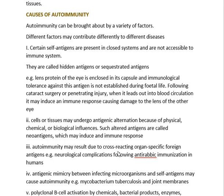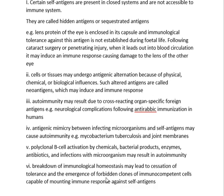Moving to the third cause: autoimmunity may result from cross-reacting organ-specific foreign antigens. For example, neurological complications following anti-rabic immunization in humans with neural vaccine prepared from infected sheep brain inactivated by phenol — when this anti-rabic vaccine is injected, antibodies are produced against sheep brain antigens that may damage nervous tissue in humans. That is how cross-reacting organ-specific antigens can also cause autoimmunity.